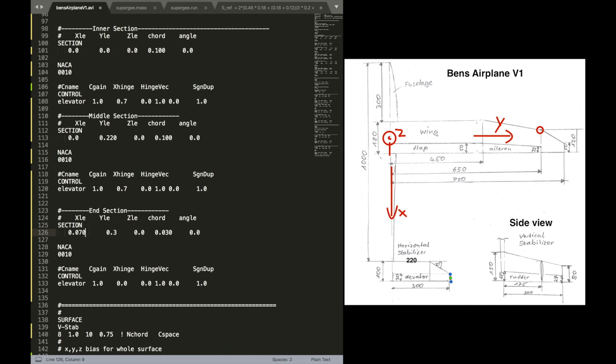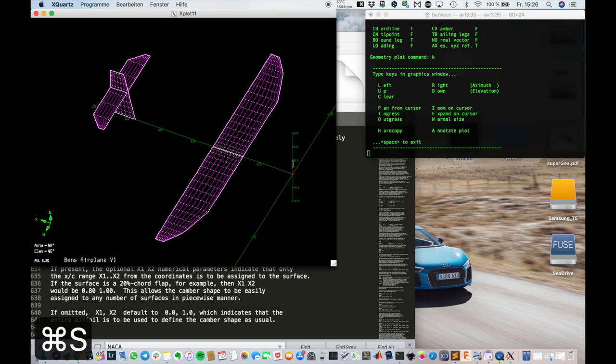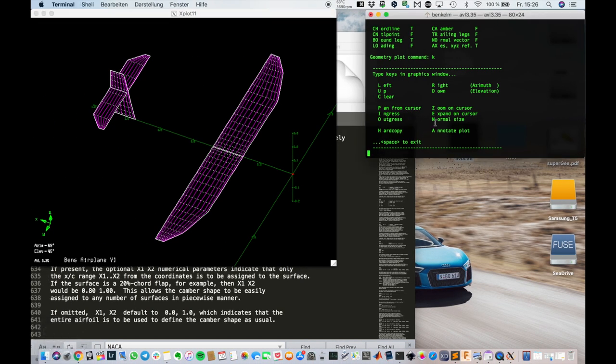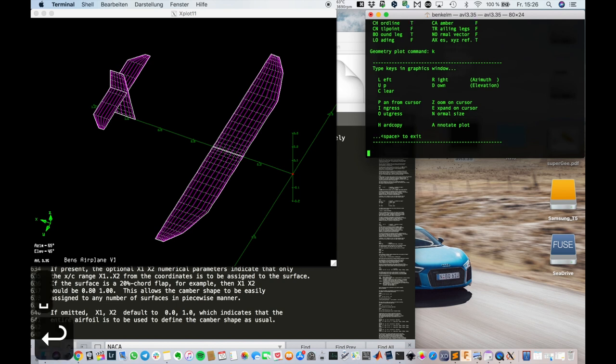Actually that must be 100 minus 30. So that's 70 there. 70 millimeters. 0.70. And save that file. And reload it.